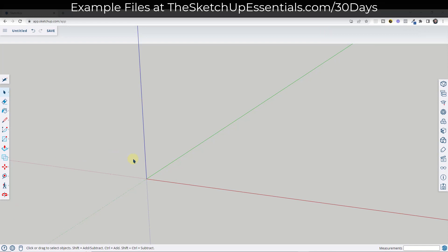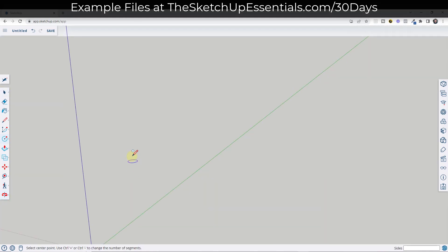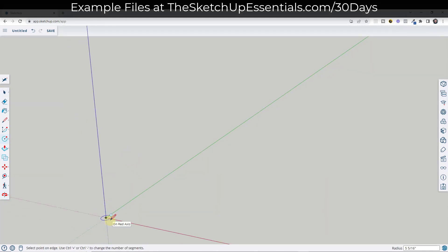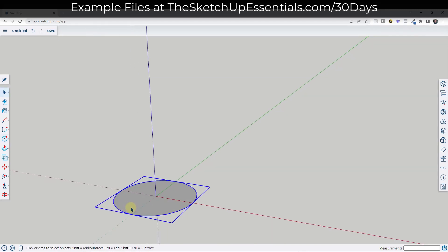With the spiral staircase, what you need to do first is start by modeling your central post because you're going to work around that. Tap the C key and draw a circle with a one and three-quarters inch radius — three and a half inches wide. Once you've done that, double-click on it, right-click and make it a group so it doesn't merge with anything. We won't extrude it yet.